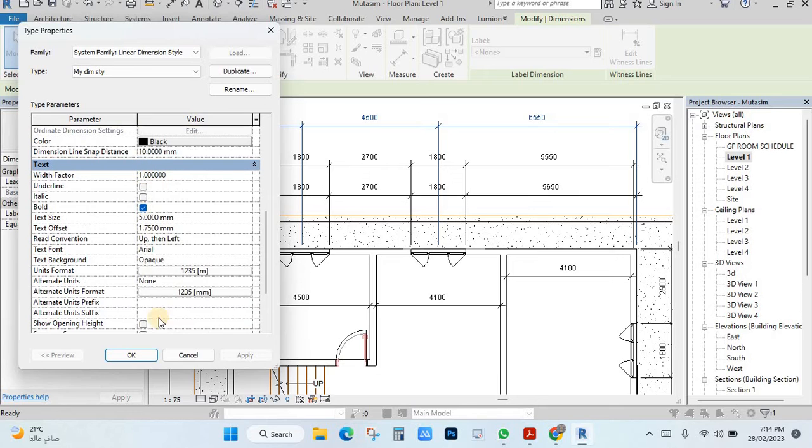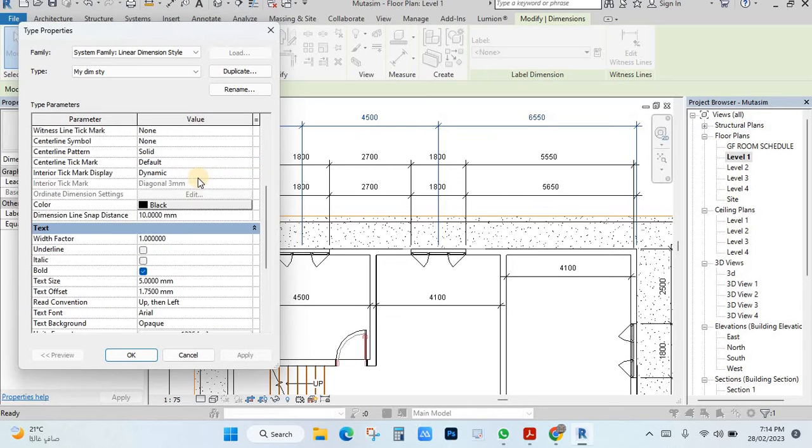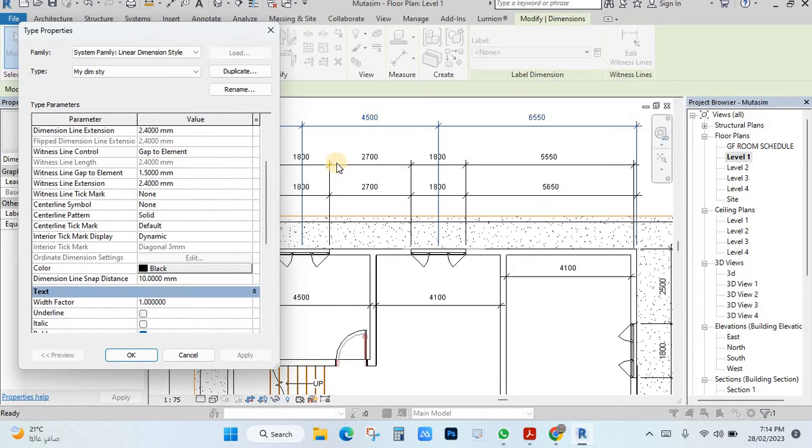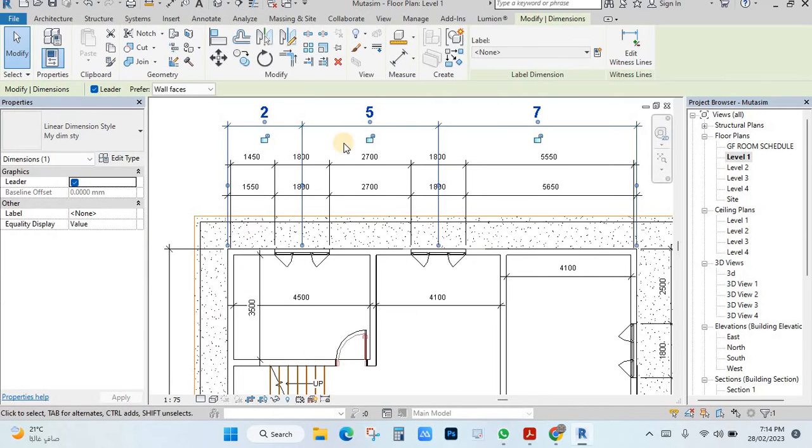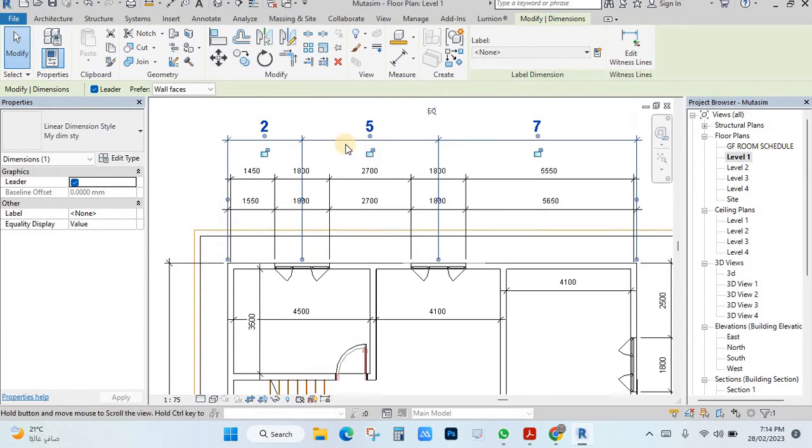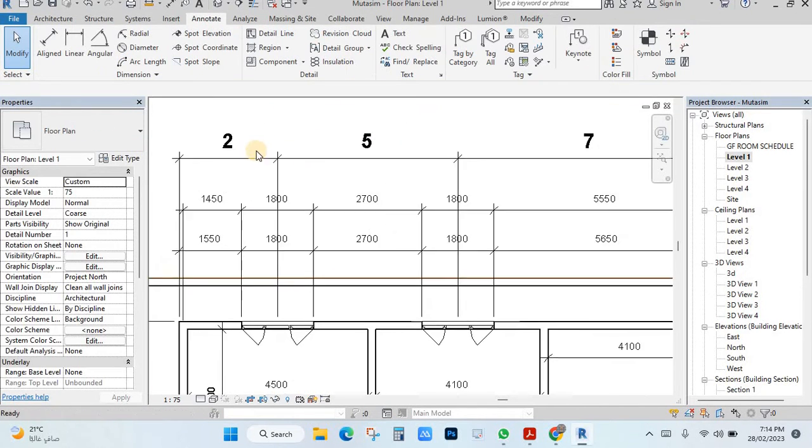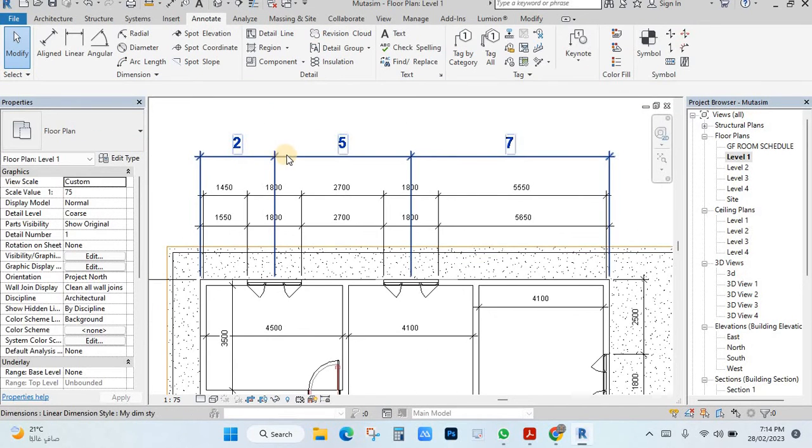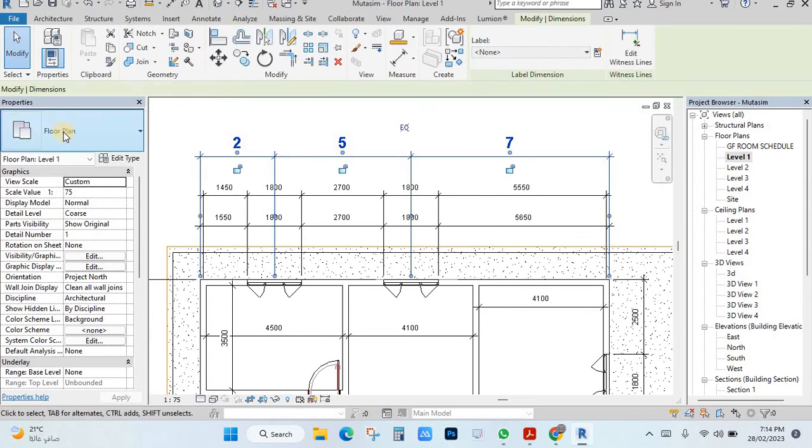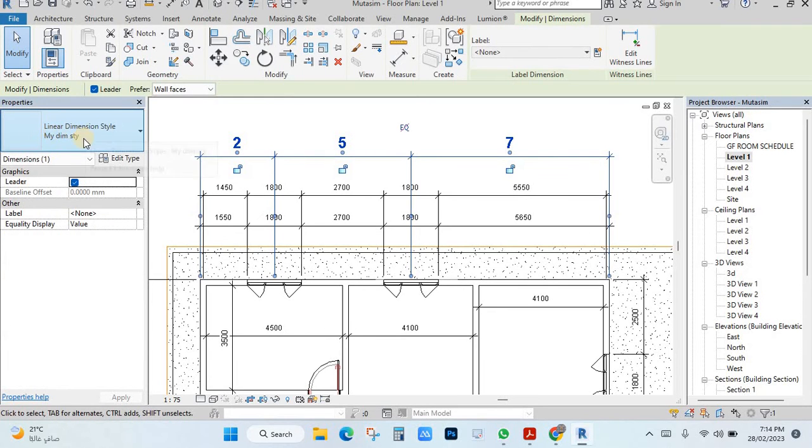So this is called create dimension style. You can change here all text style. And here you can change line and arrow styles, then click OK. Now you see, this is line, just changed. If I click here, here is coming line, my style.